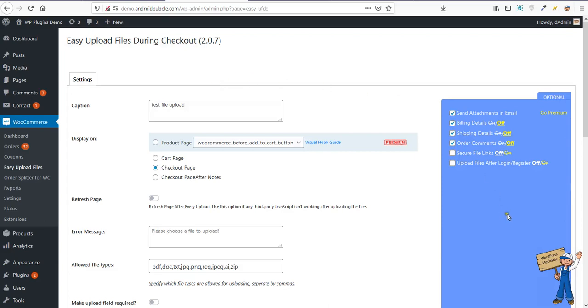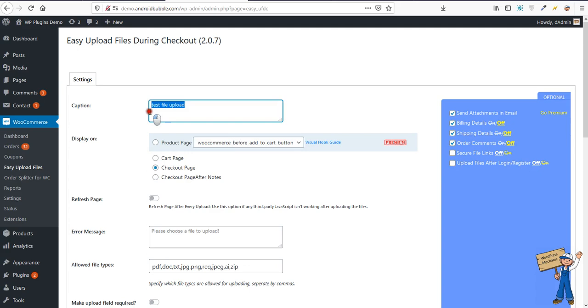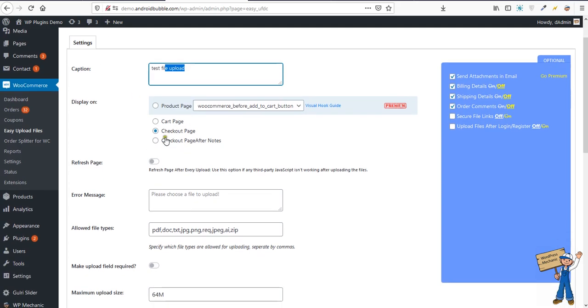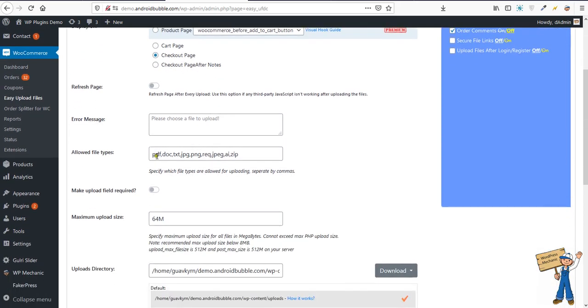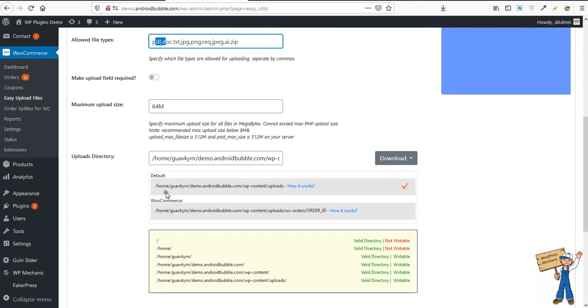Hi, how are you? Sorry I couldn't reply in time, but I'm just testing it for you. So here are my settings: test file upload with a caption, checkout page, and PDF is one of the allowed extensions.